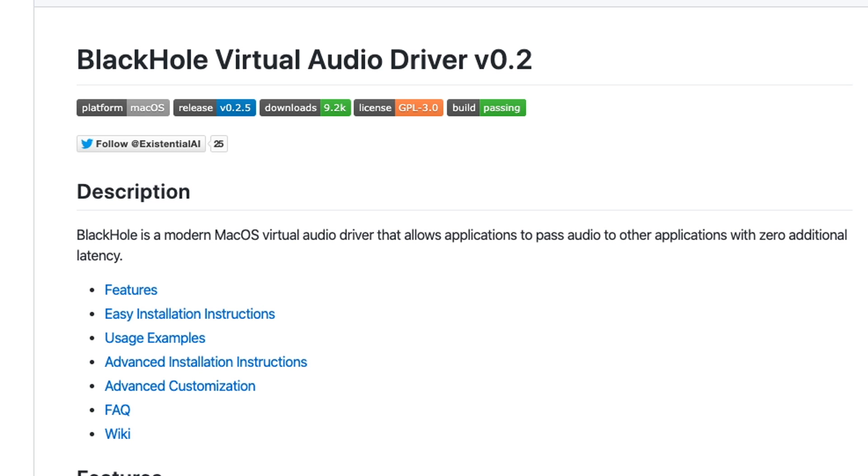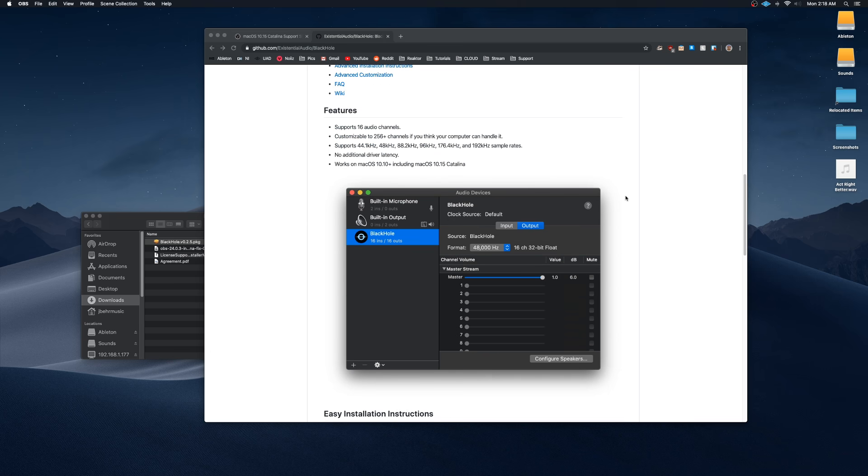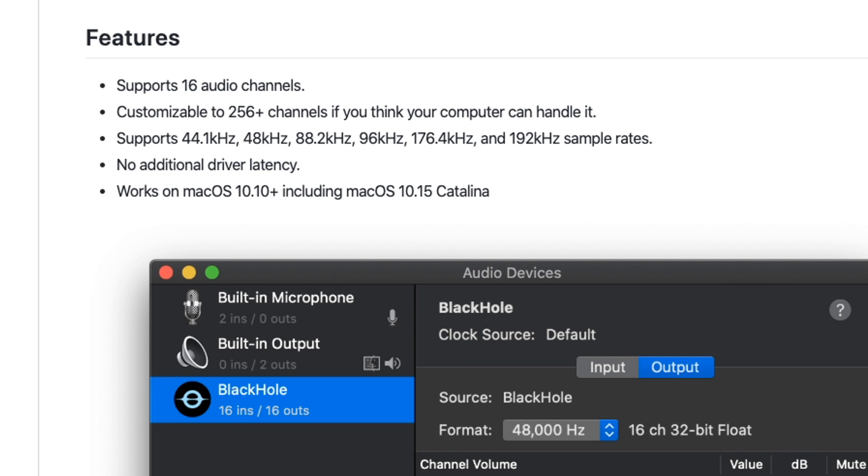So what is BlackHole? BlackHole is a modern macOS virtual audio driver that allows applications to pass audio to other applications with zero additional latency. It supports up to 16 audio channels and a whole range of sample rates, which is awesome, all the way up to 192 kilohertz, which is crazy.